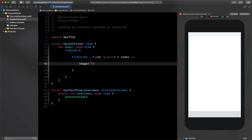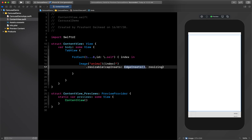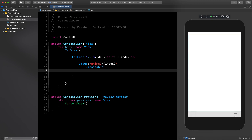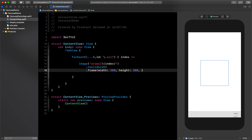Now we have our ForEach loop ready. Inside the loop we are going to use the images we just added - my image name is 'animal' and then I pass the index. Let's try to see if it is working in our view. Since we have added only the image, we need to resize them also, so let's do that first.